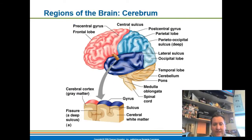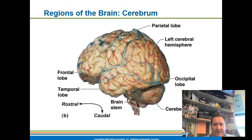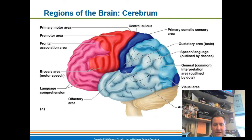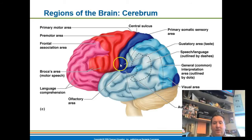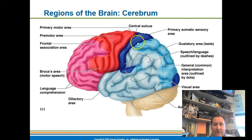Right here is your primary somatic sensory area — it's on the front of the parietal lobe. On the front of the parietal lobe is this primary somatic sensory area.